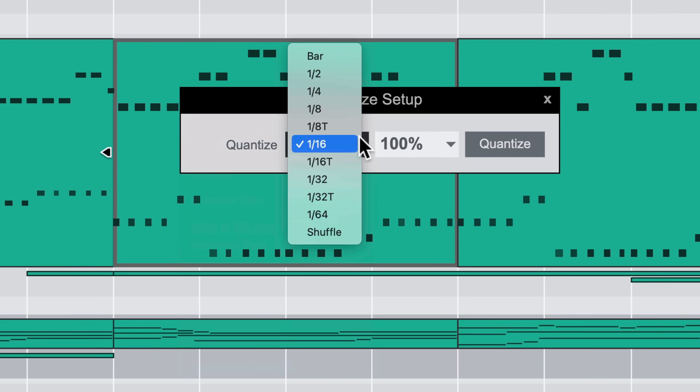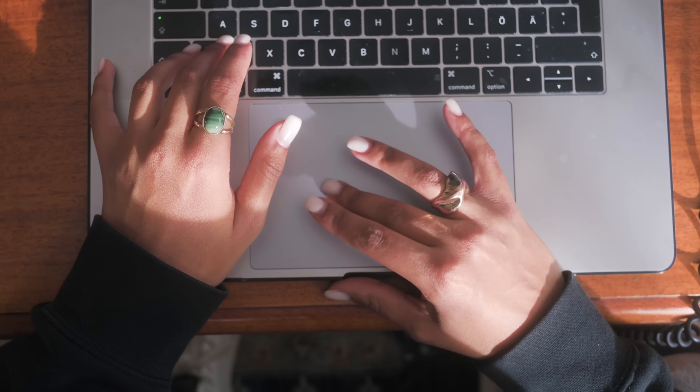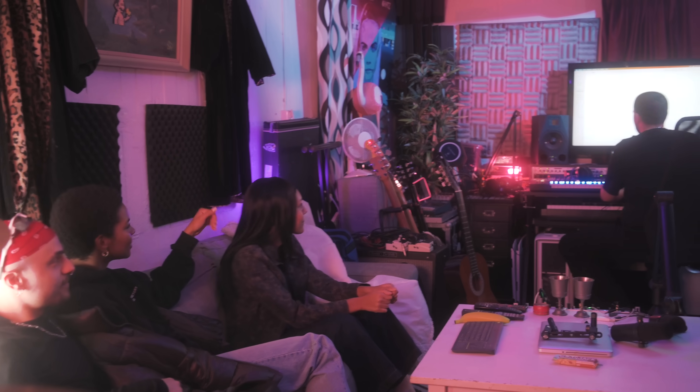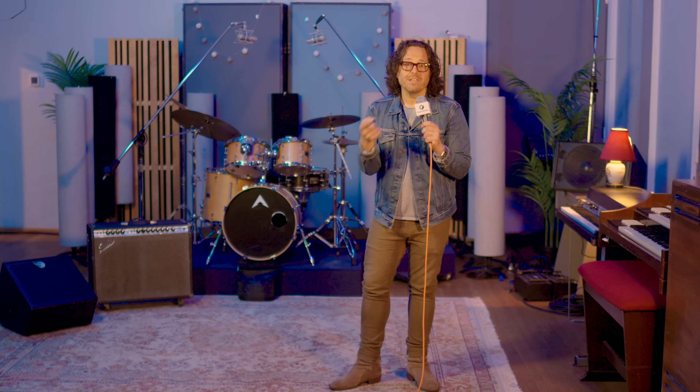When it all comes down to it, all of this — the new devices, the workflow features, the new patches, and the new ways to discover them — it's really all about you. It's really all about your sound, faster.